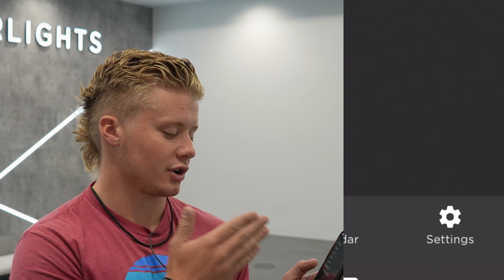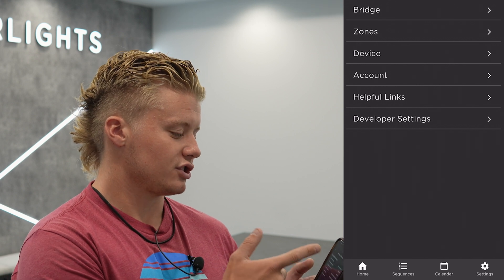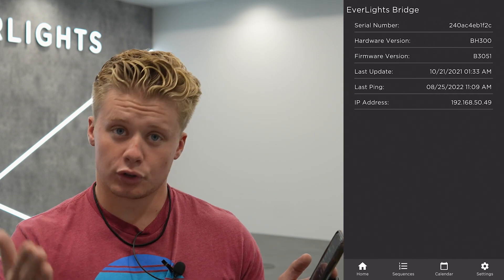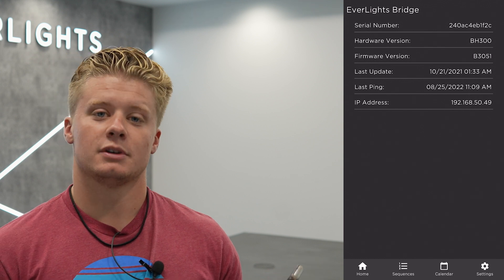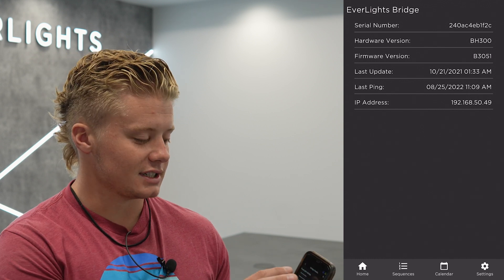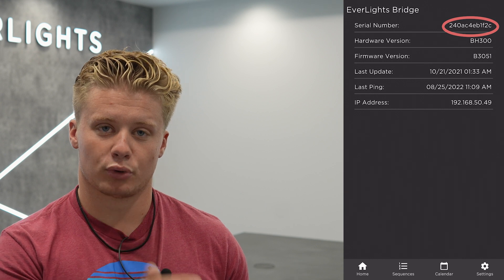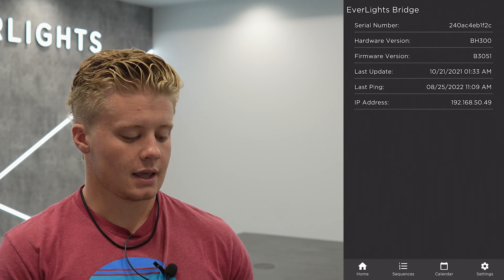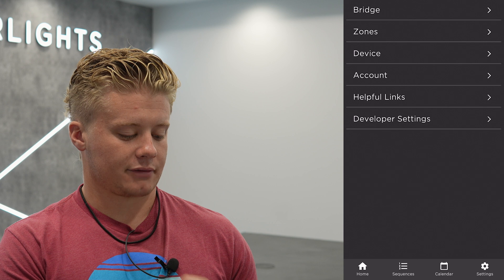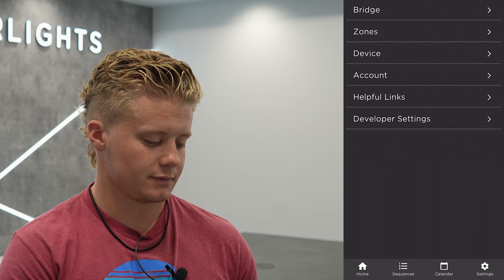If you click on the settings tab, this is where your account information is. It'll also have your bridge serial number. You will be getting an email talking about a warranty activation. To activate that warranty, you just need to input the bridge serial number that you found under the bridge section in your settings tab. After you've inputted that, that's really the only thing you'll need to do on this page.